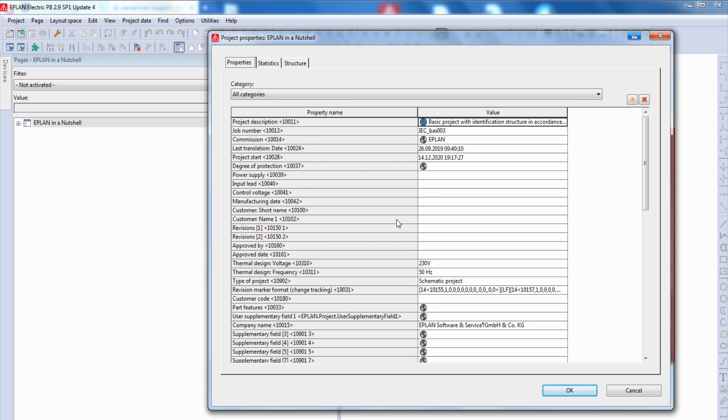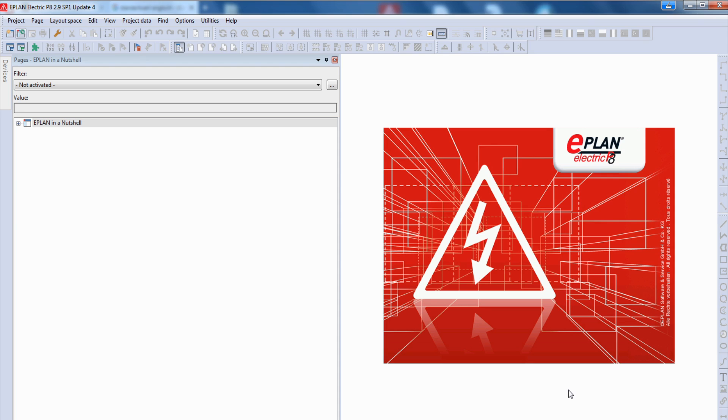For my first project, I leave it as it is, say OK, and in my page navigator I can see now my first project.